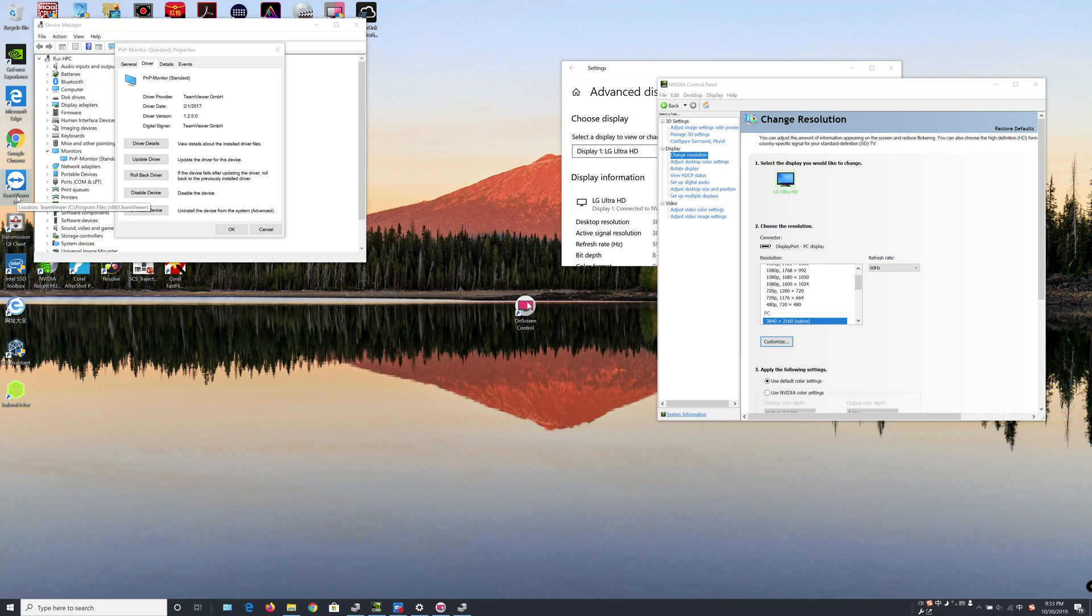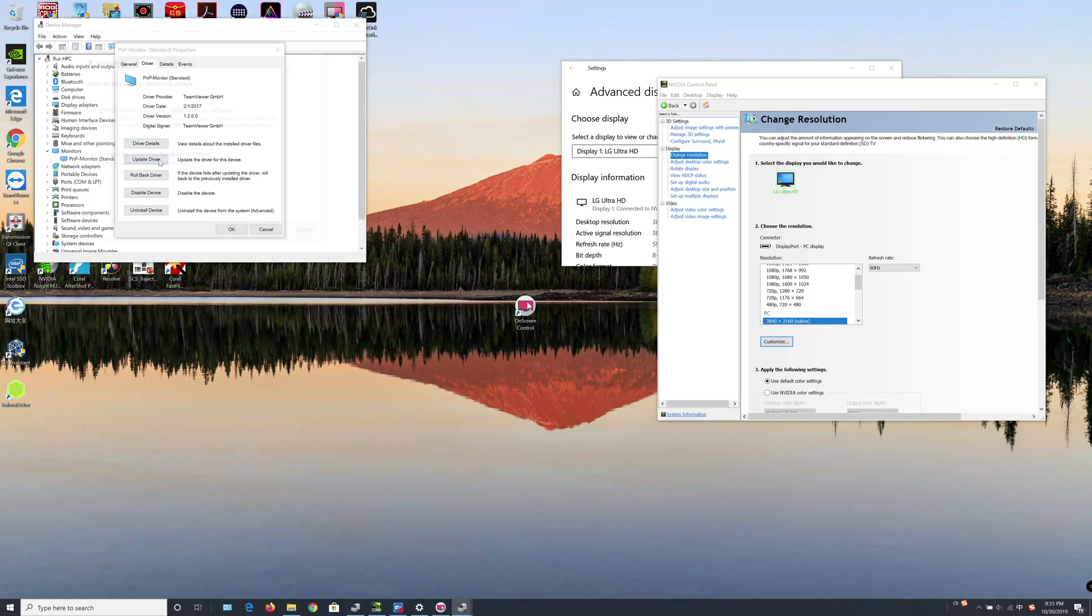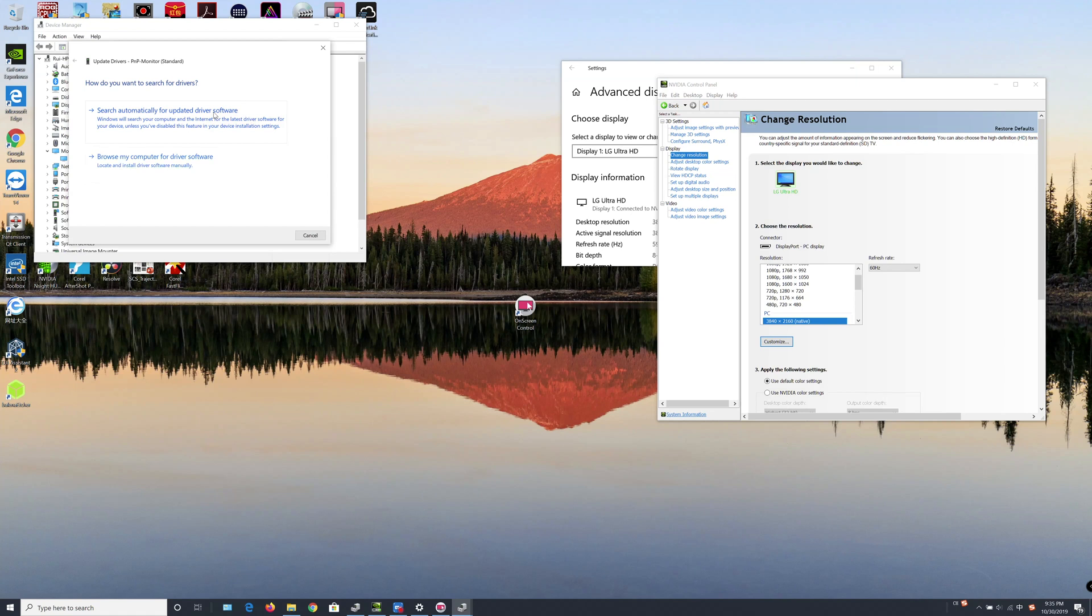Next, let's try to update the driver. So you can automatically search for updated driver or browse computer for driver software. If you haven't installed the LG monitor driver on this computer, you should choose this option. But since I have installed that driver before, I'll just select the first option.